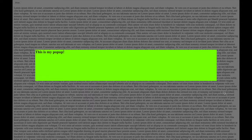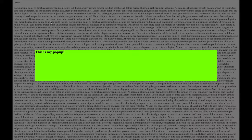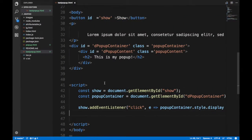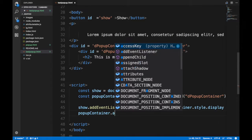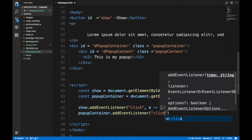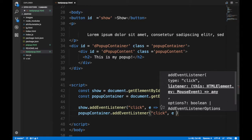So guess what? If I want to click anywhere here on this gray thingy, I want to close it. So what is that gray thingy? It's nothing but the popup container. So I want to add an event listener if someone clicks on me, go ahead and close me.